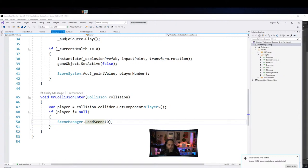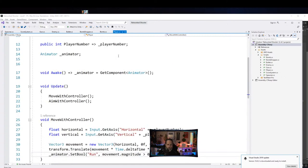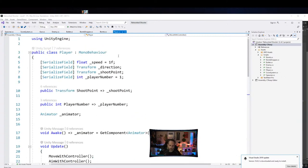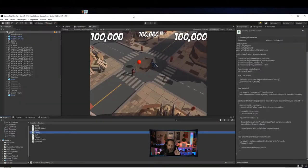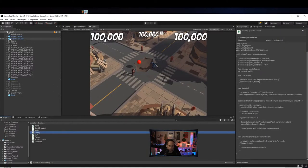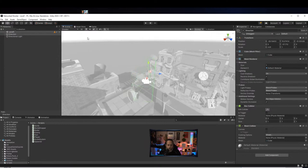Now let's look at the player. The player moves by reading horizontal and vertical axes. At the top we have a speed field, a transform named Direction, a transform named Shoot Point, and a player number. The Direction transform is actually an object placed in the scene.